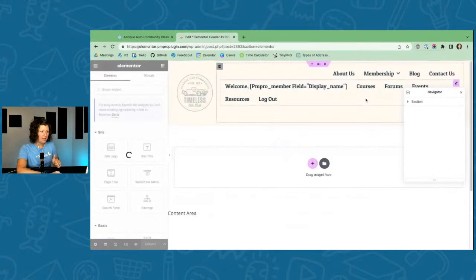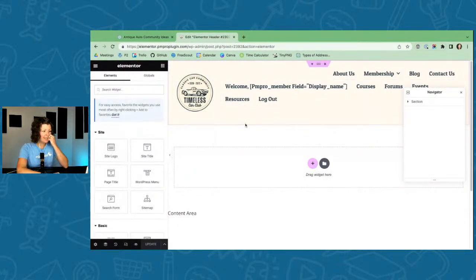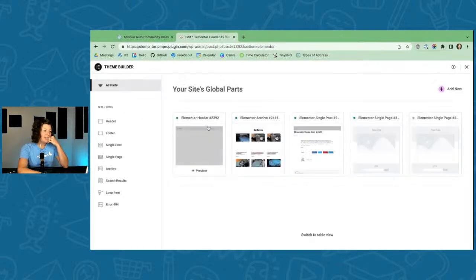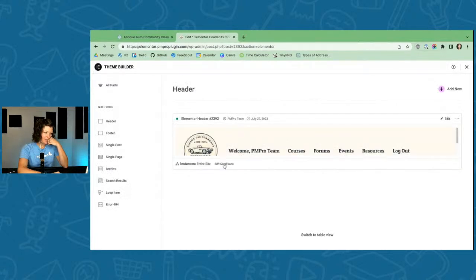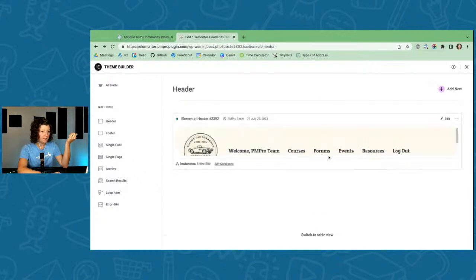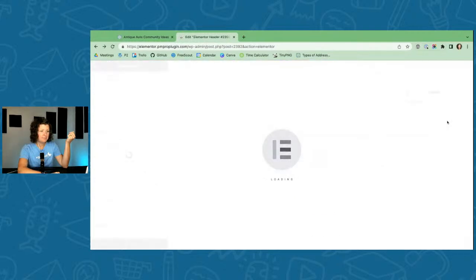The first thing I want to show is the header and how I did these two menus with Elementor. This is Elementor Pro, which allows you to use the Theme Builder. I set up a header in the Theme Builder and told it to load on the entire site. Let's edit it in Elementor and look at it.